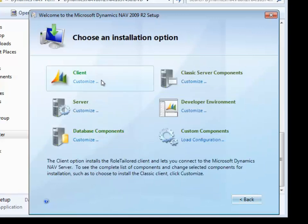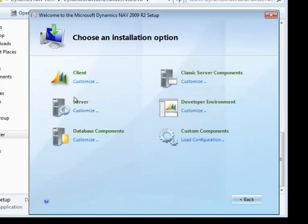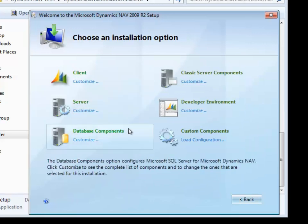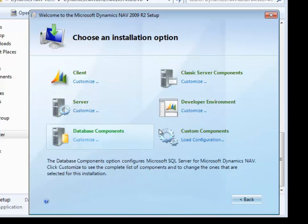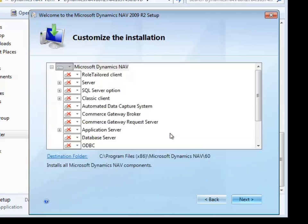The next screen gives you lots of different options on what components you want to install. Nine times out of ten, I'll simply click the custom components and choose the individual pieces I require.